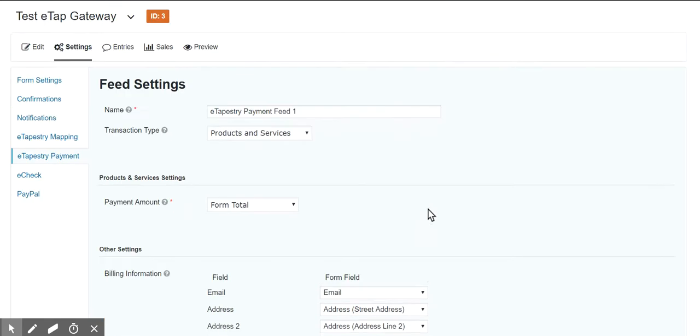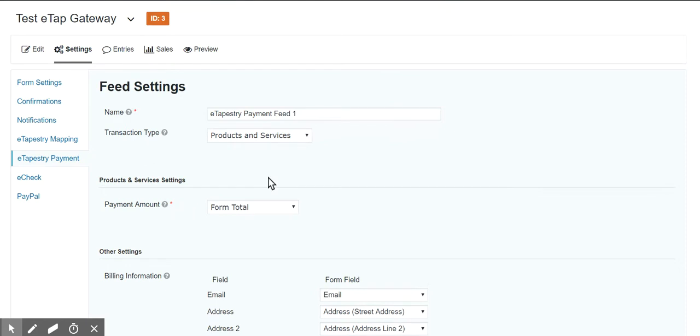This is the form settings, the individual form settings. The gravity forms general settings allows you to put in your eTapestry login and password and whether or not you want to match an account based on just the email address which eTapestry allows you to do.